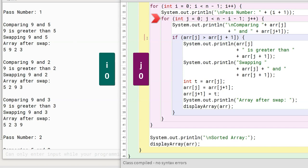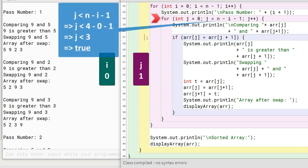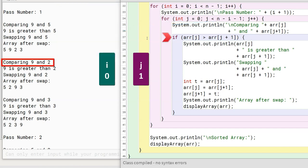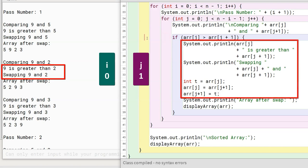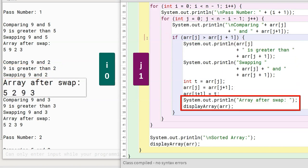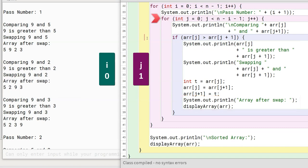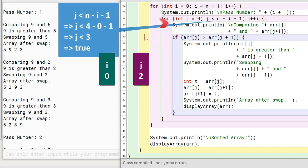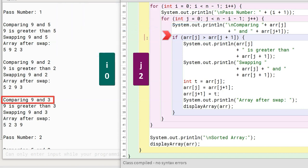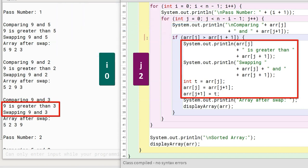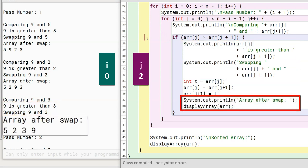Program control goes back to the beginning of the inner for loop. j becomes 1, condition is true, so program control enters the loop. 9 and 2 are compared; as 9 is greater than 2, they are swapped. The array looks like this after the swap. Program control again goes back to the beginning of inner for. j is incremented to 2, condition is true, program control enters the loop. 9 and 3 are compared; as 9 is greater than 3, they are swapped. The array looks like this after the swap.